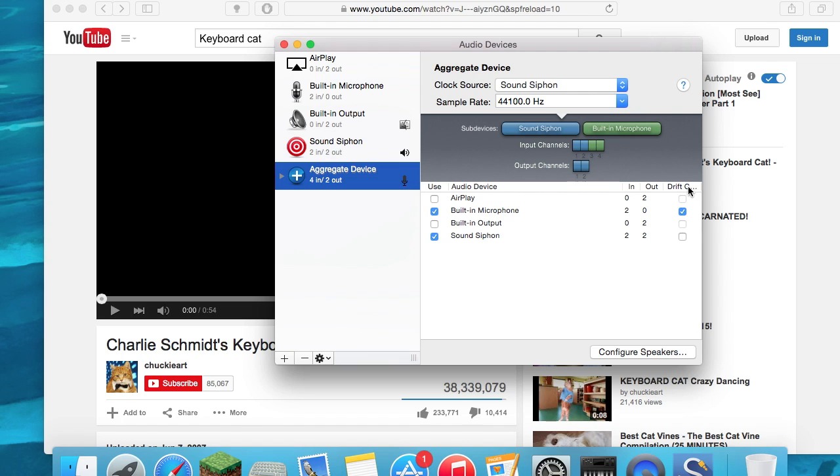And then the drift correction... I don't know what this is, but just keep the built-in microphone checked, I guess.